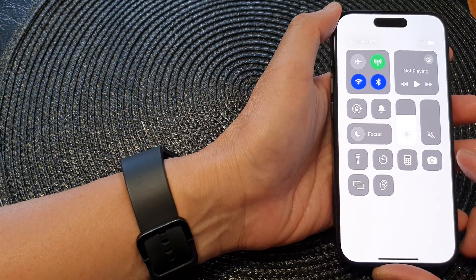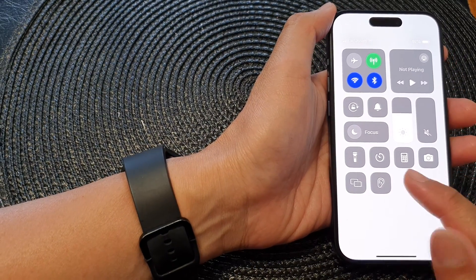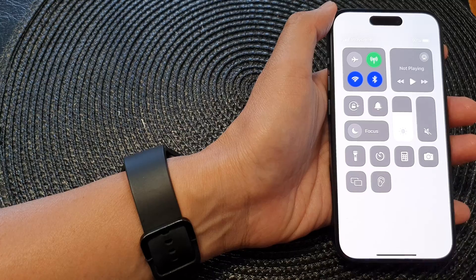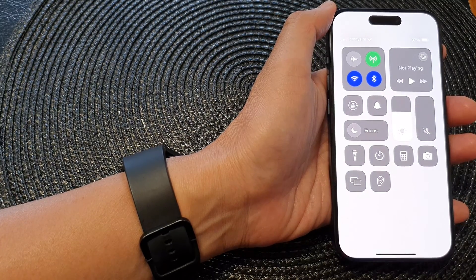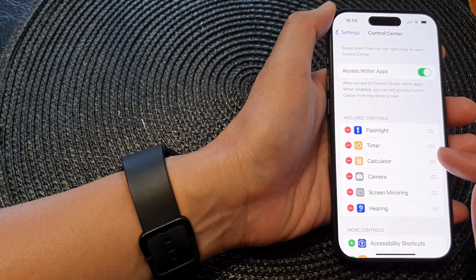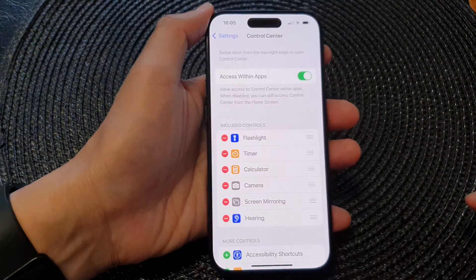In this video we're going to take a look at how you can add or remove the timer control in the control center on the iPhone 15 series.